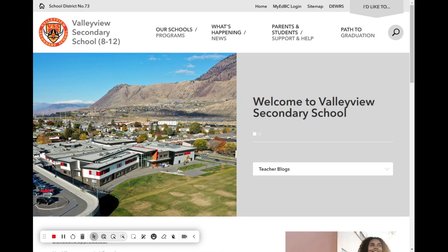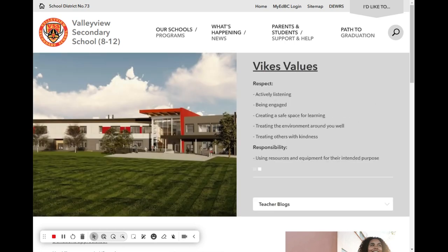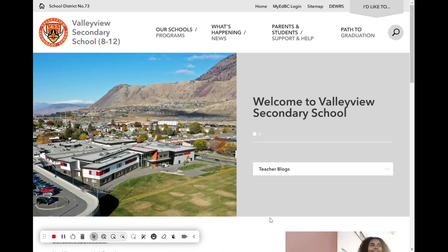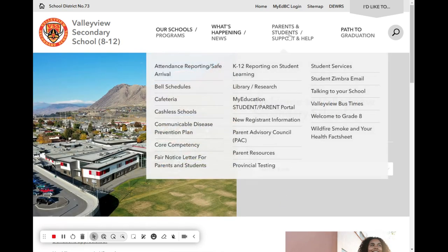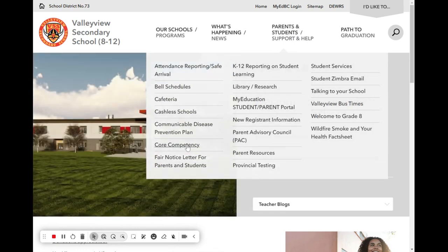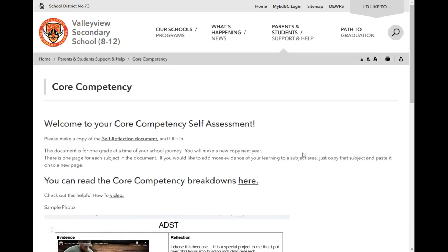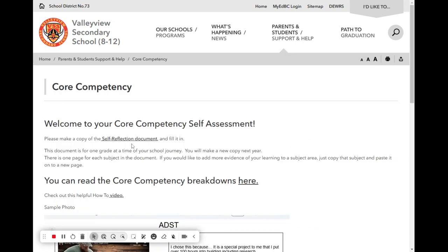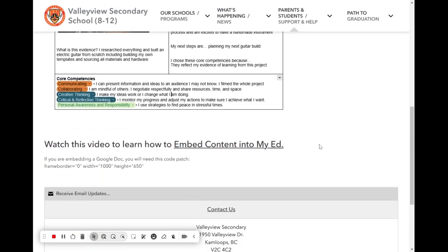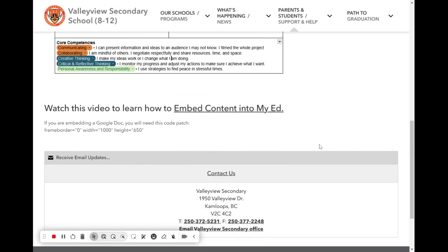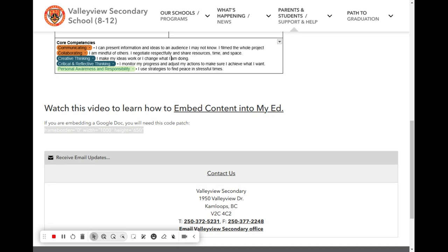In order to make the document we are embedding a good size so we can see it, we're going to copy some code here. So we need to come to the Valley View website. Then we're going to go to parents and students and down to core competency. This page should look familiar because this is where you made a copy of your self-reflection document. So I want you to scroll down to the bottom and we're going to copy this bit of code here that says frame border equals zero, width equals a thousand and height equals 650. We need those quotation marks around the numbers. Those are important. So make sure you copy those. Now that we've highlighted it, we're going to do control C for copy. And then we're going to be able to paste it in.